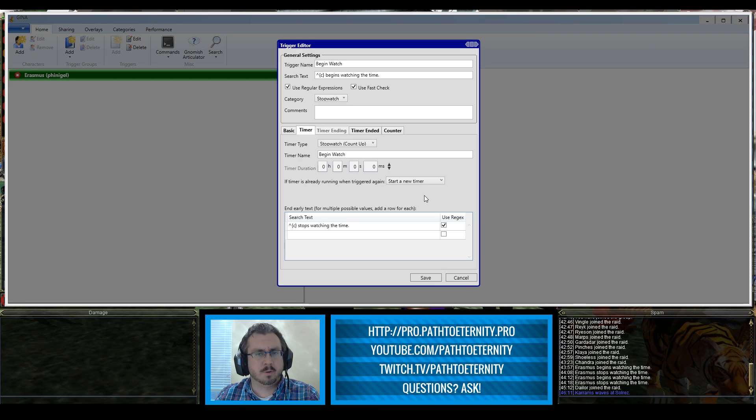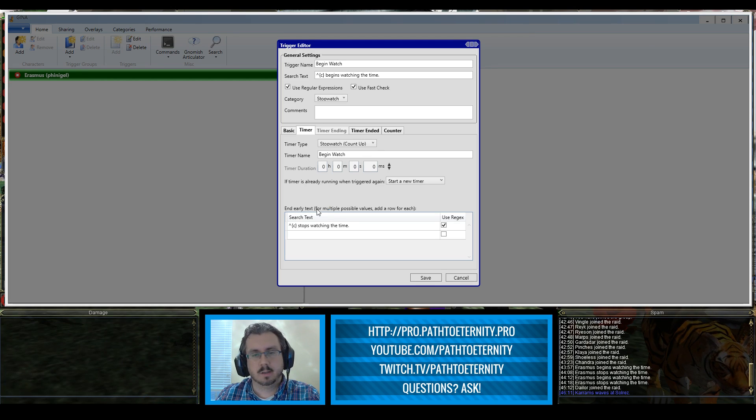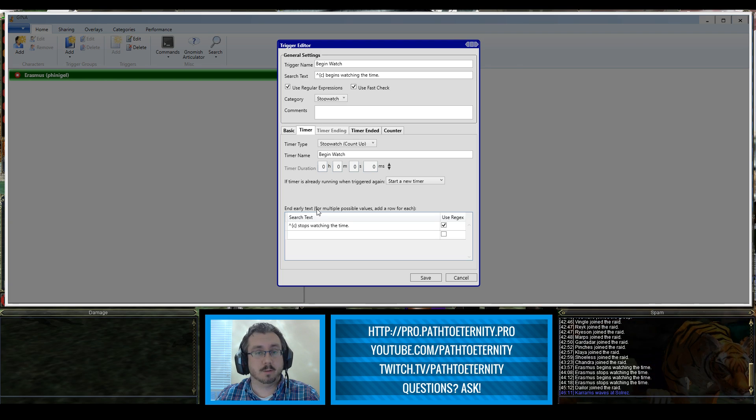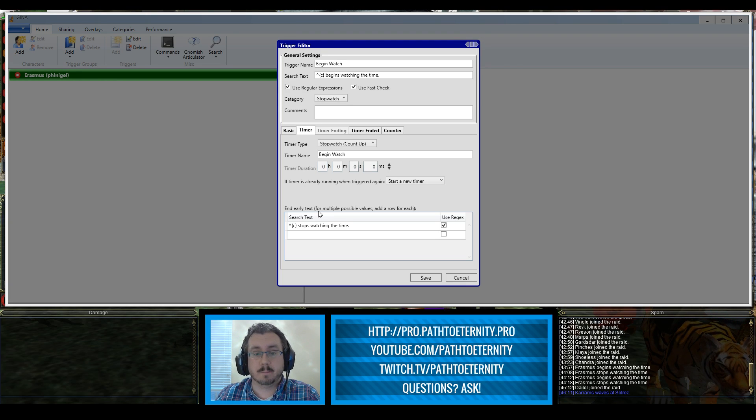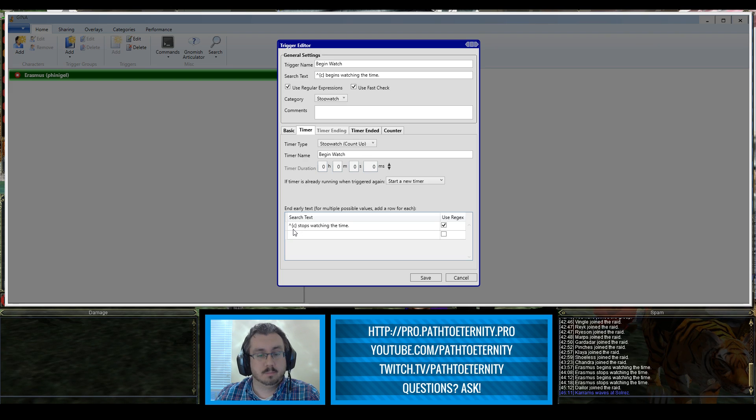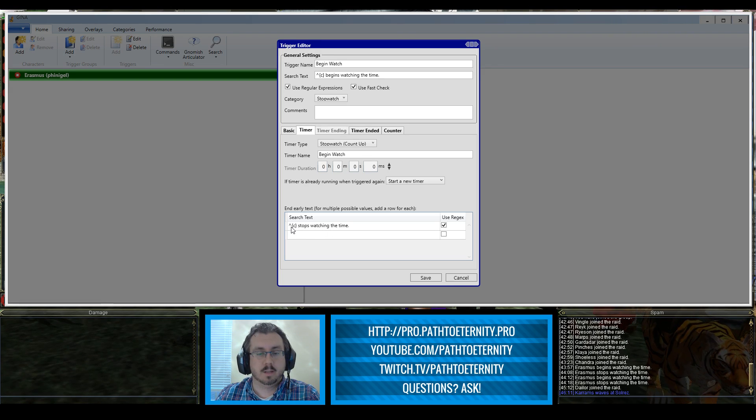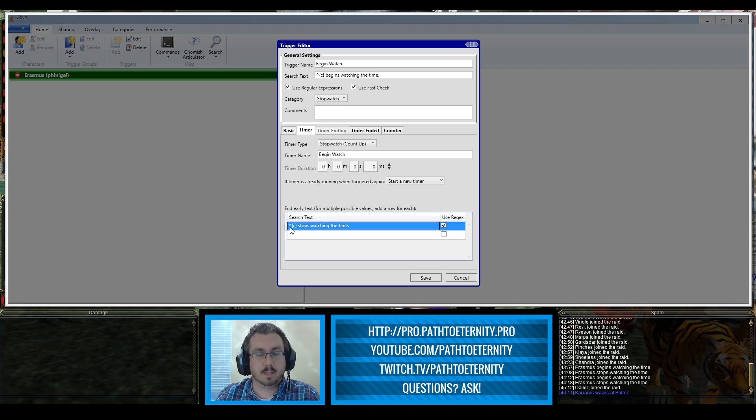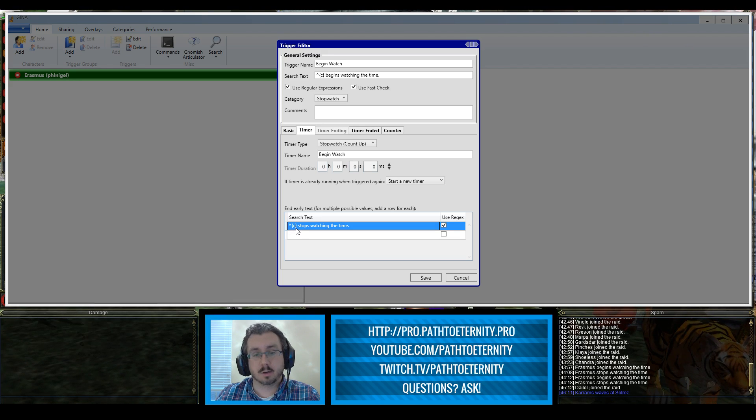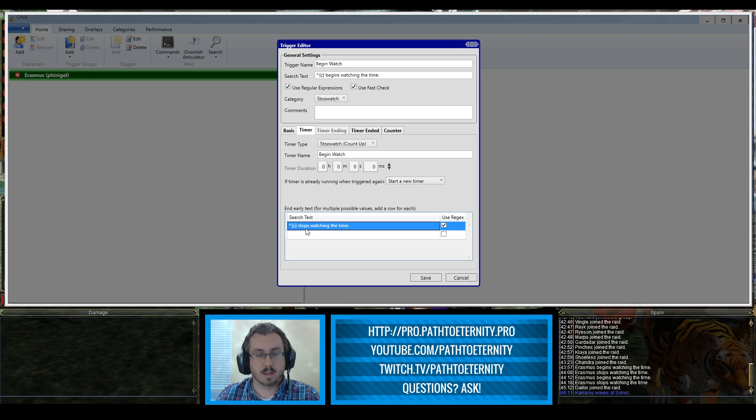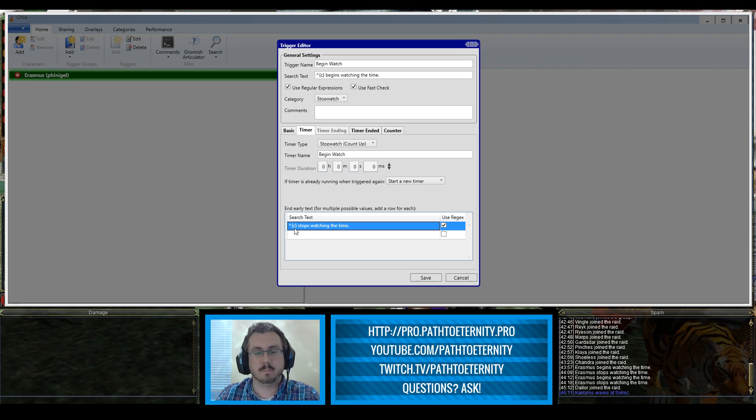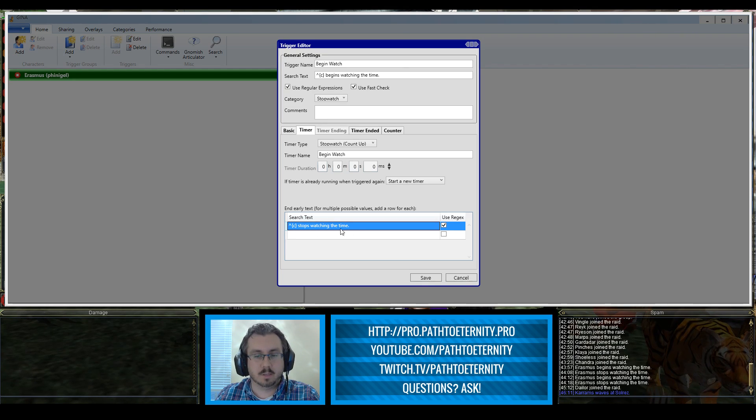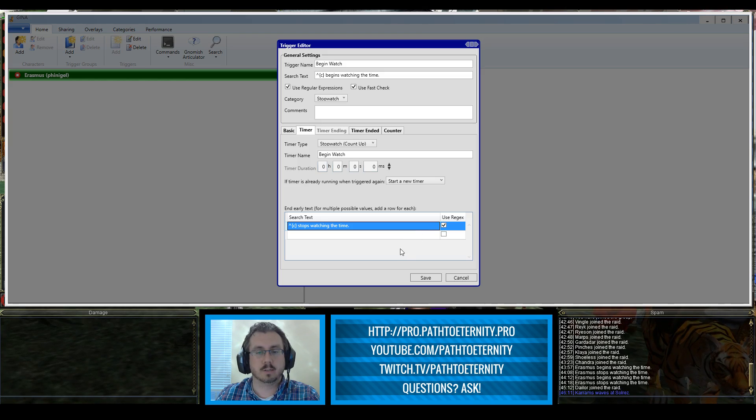Now very important for this trigger is that we have end early text. We don't want that timer to just count on forever. We need to have a way to stop it when we're done using it. So I have for mine Erasmus stops watching the time, and I have that set up by putting that caret right at the beginning and then C in the curly brackets for my character's name. Since we have this logic built into it we are checking the box for use regular expressions.